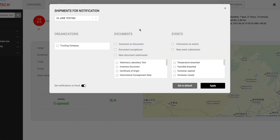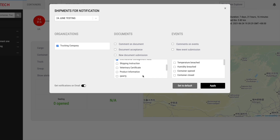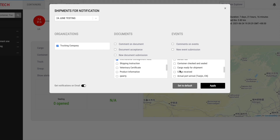You can customize it however you want. If you're interested in particular event types from specific actors only, or in a specific supply chain process, you can check those and uncheck others, and you'll receive only those notifications on your email and mobile app.